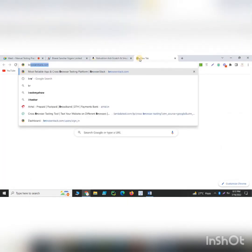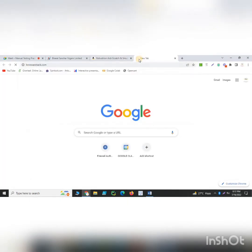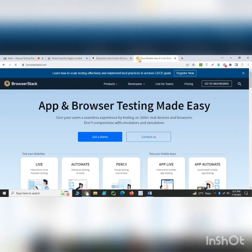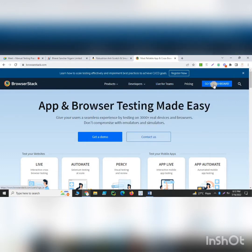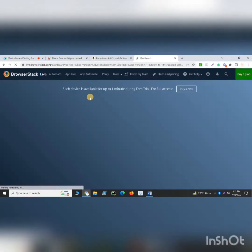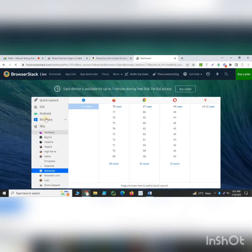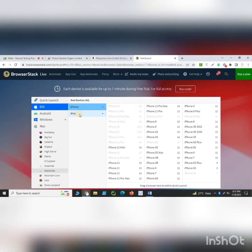BrowserStack is one of the most powerful tools for the testing team. What you need to do is go to BrowserStack, register yourself, and go to the dashboard. Once you are a registered user and click on 'Go to Dashboard', you are navigated to this page. You can see different options — iOS means Apple devices, Apple mobile phones, and the tablet list.